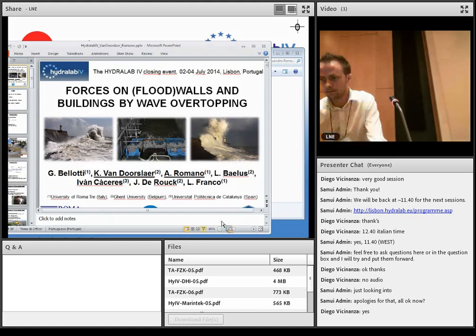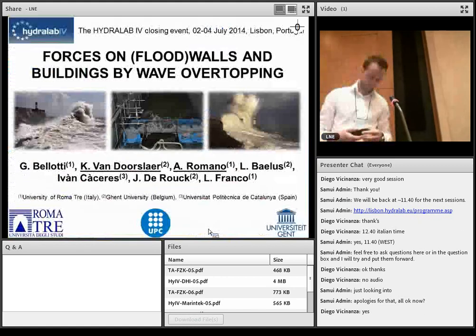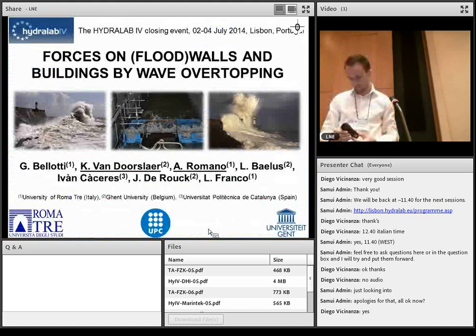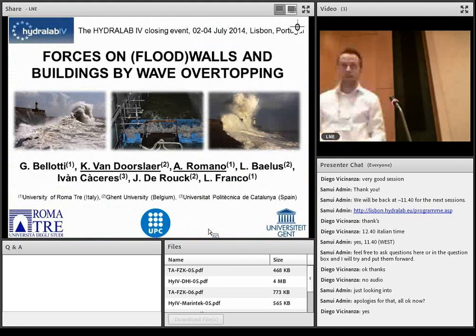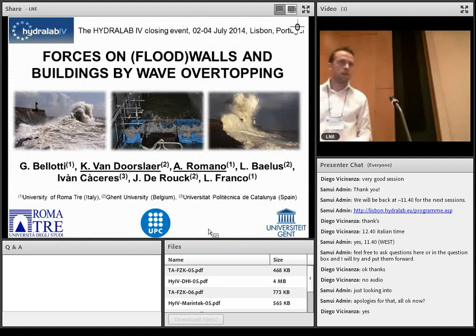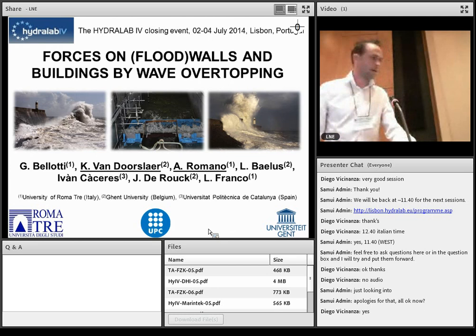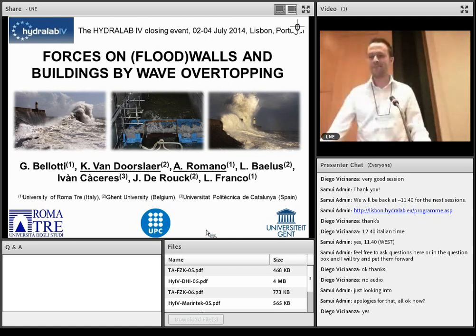To the second part of the presentation. Thank you, Chairman. Good morning, everybody.